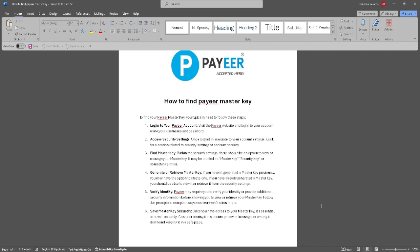Now generate or retrieve your master key. If you haven't generated a master key previously, you may have the option to create one. If you have already generated a master key, you should be able to view or retrieve it from the security settings.